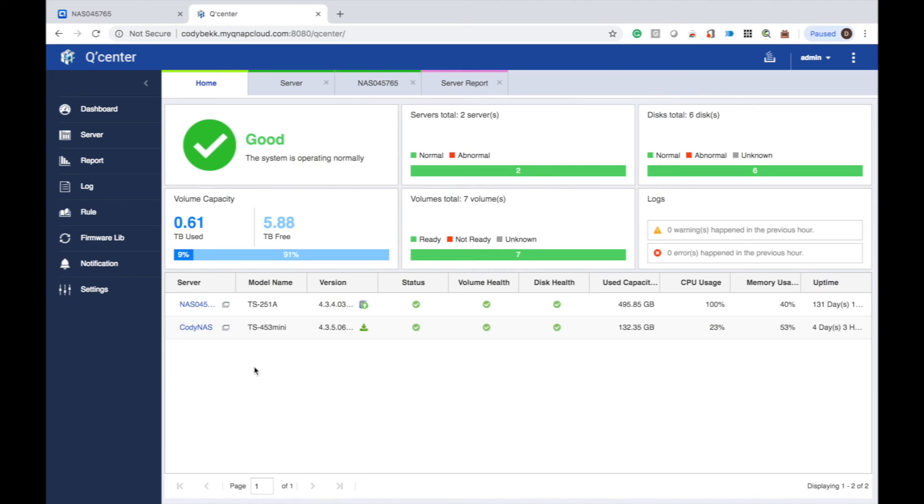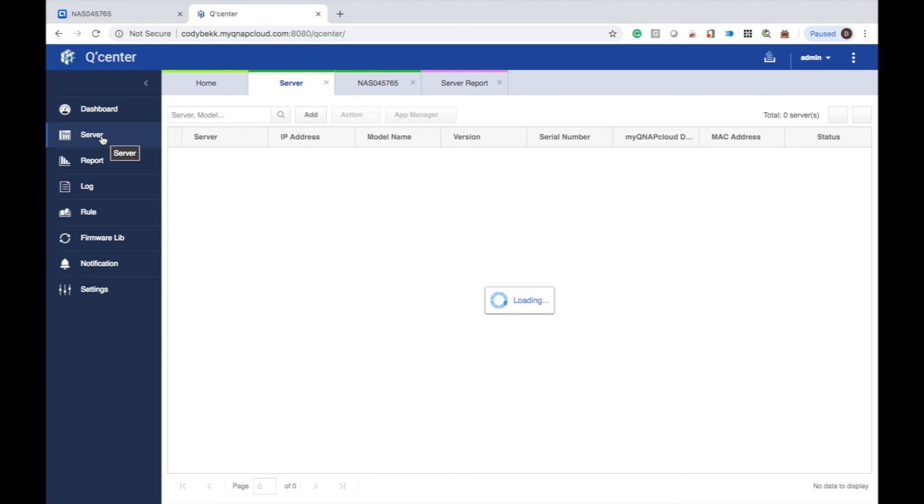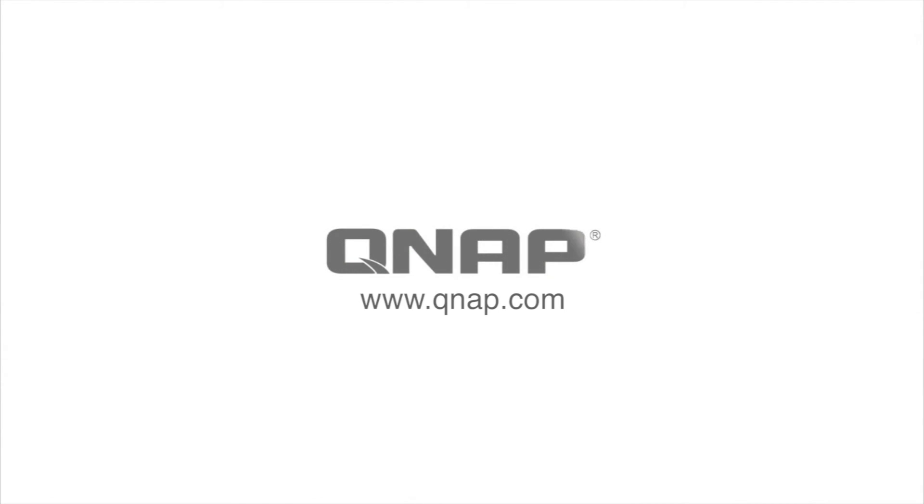Having all of your QNAPs visible and manageable from one location can help you streamline your IT infrastructure so that you're always on top of things regarding your data storage.